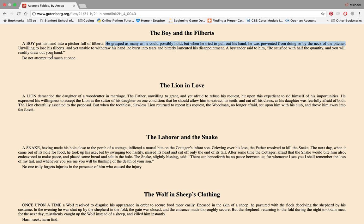Unwilling to lose his filberts, it's like some treat. Yet unable to withdraw his hand, he burst into tears and bitterly lamented his disappointment.